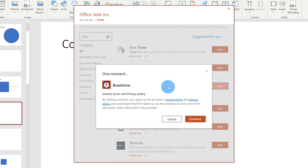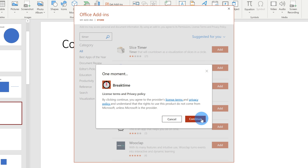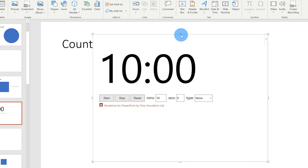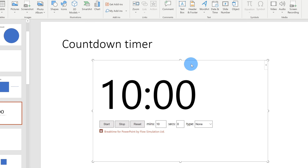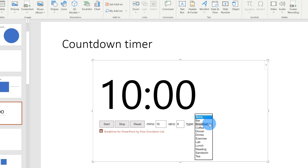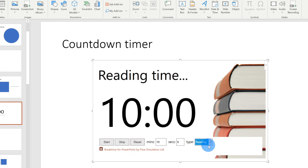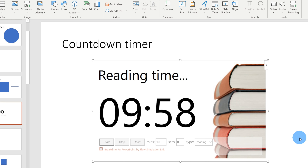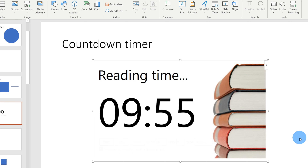It'll ask me to agree to the license terms and privacy policy, so I'm going to click on continue. This inserts a countdown timer into my slide. I can position it however I want, set how much time I want the countdown to run, and even choose a background to apply. By default it's set to 10 minutes and 0 seconds. I'm going to select reading as the background, then click on start so we can see what the countdown timer looks like. This is a cool neat little tool you can implement into your slide.